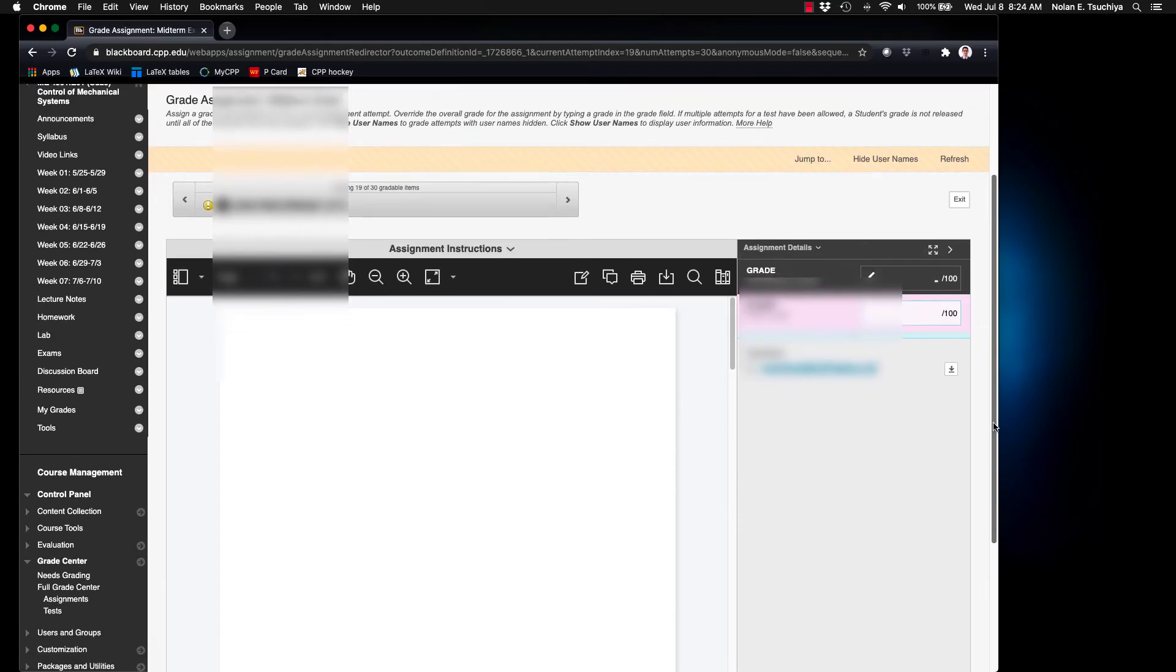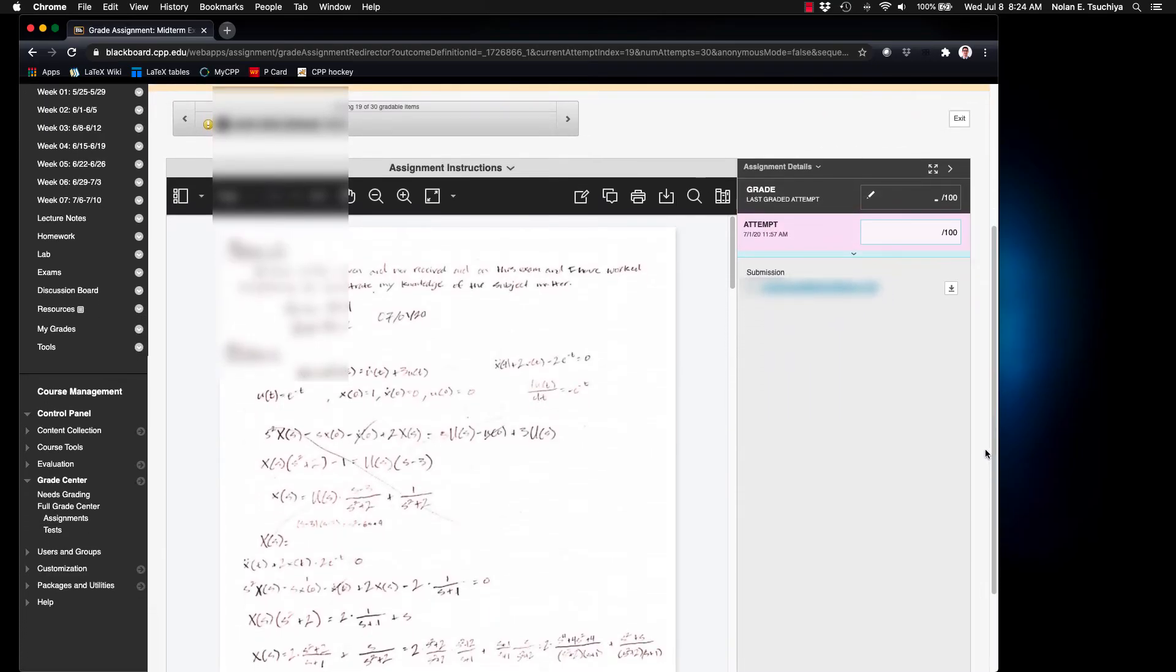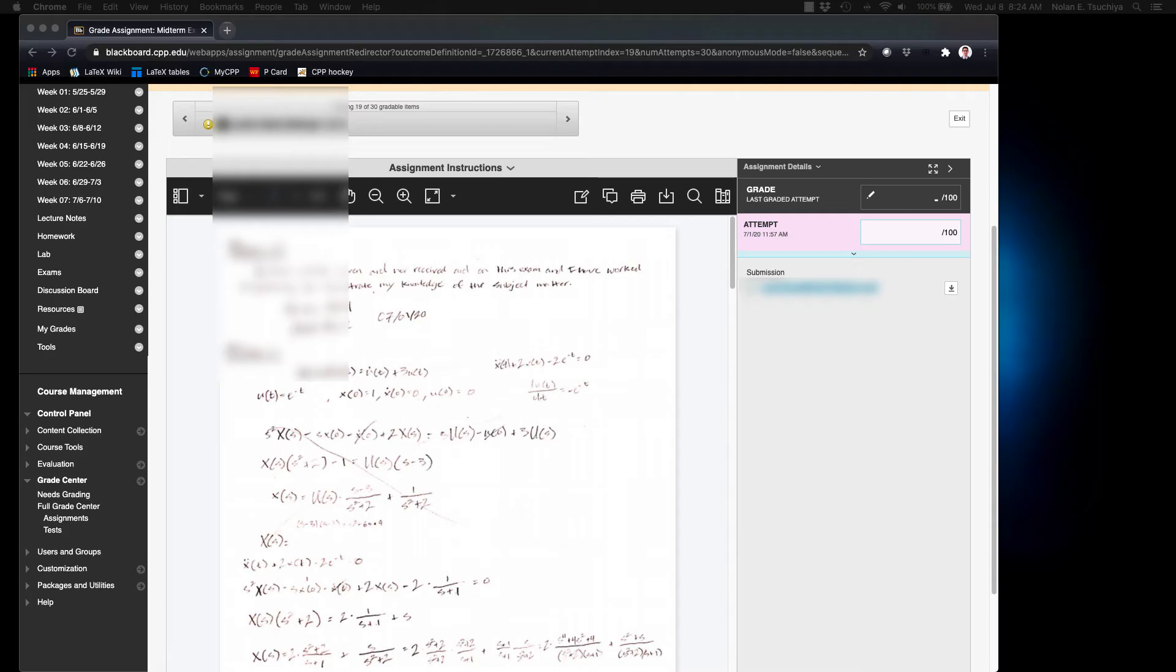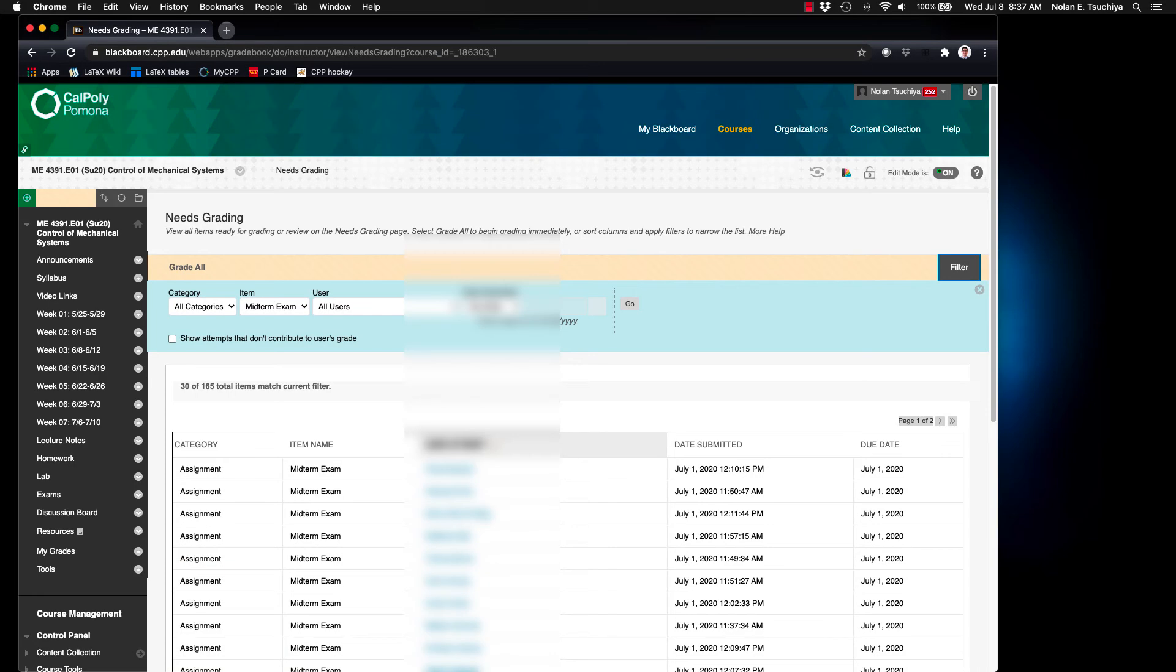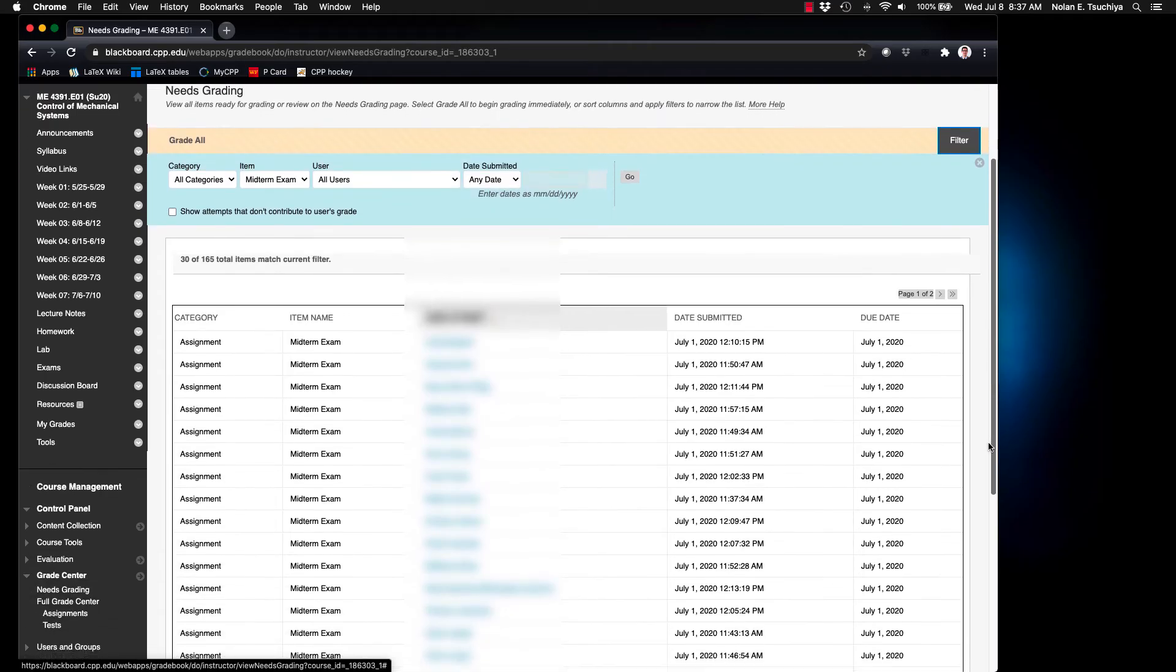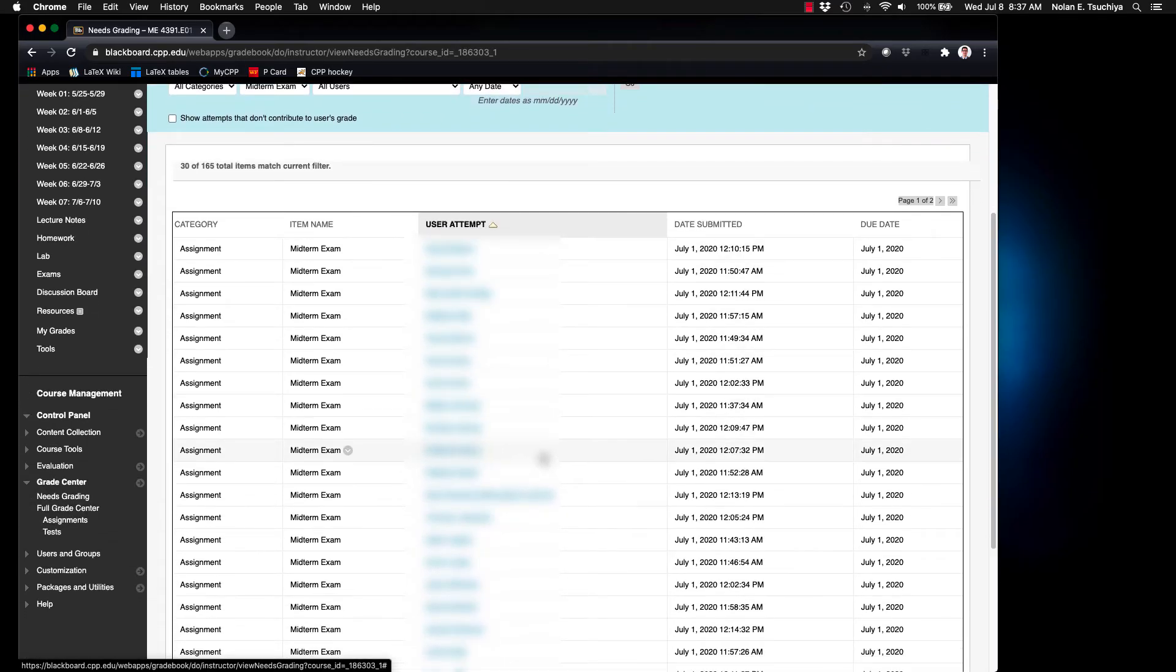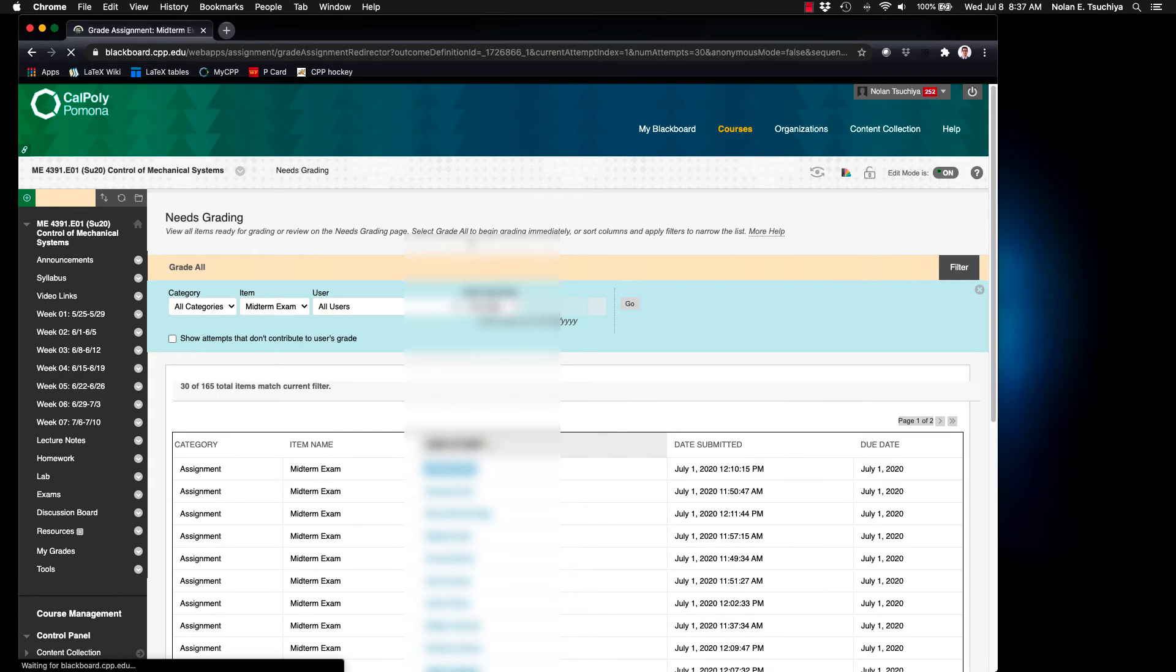Once you've finished grading the problem of choice for all of the available submissions, Blackboard will take you automatically back to the main page that shows all of the available assignments. At this point you can start back at the top and you can jump back into grading the next problem.